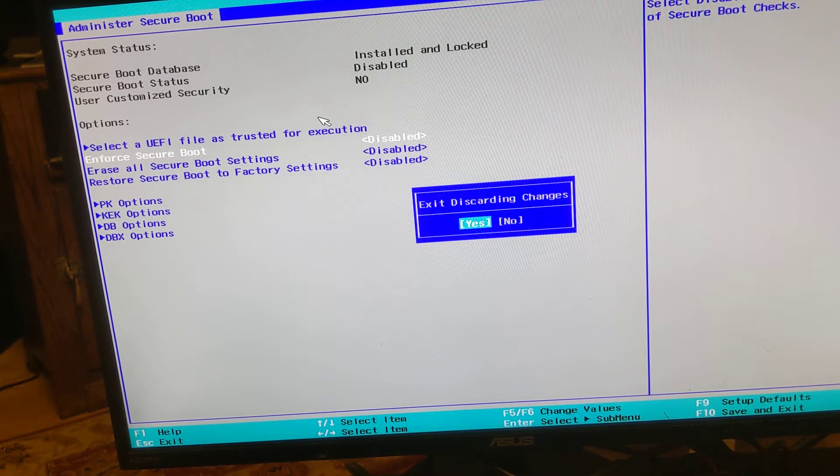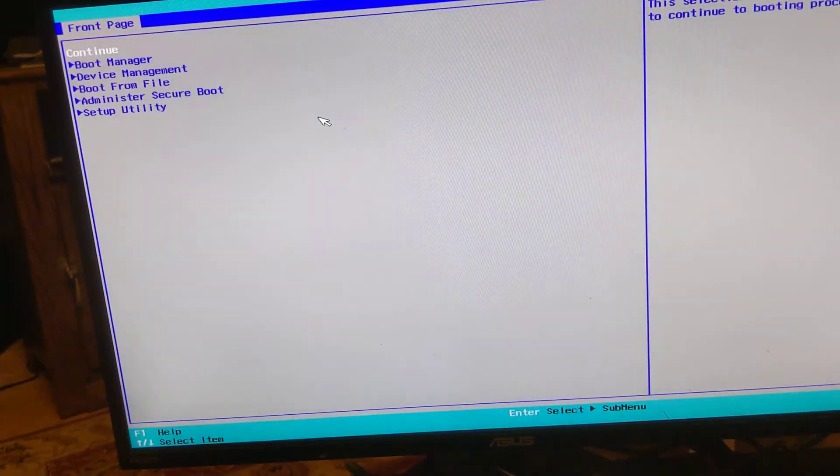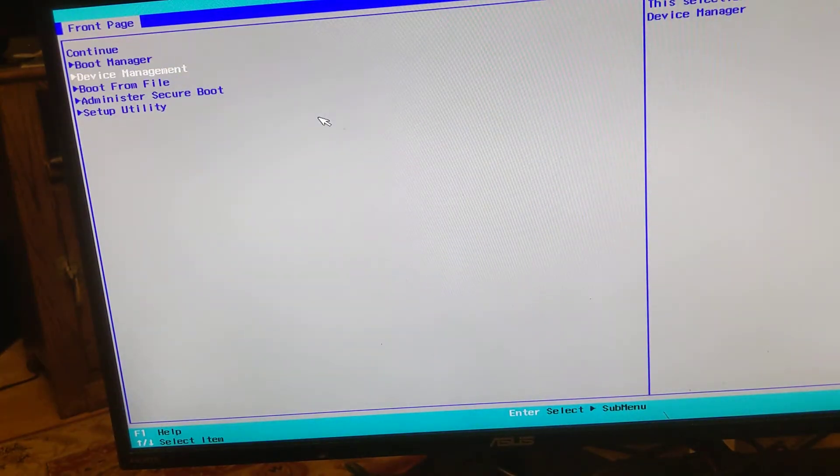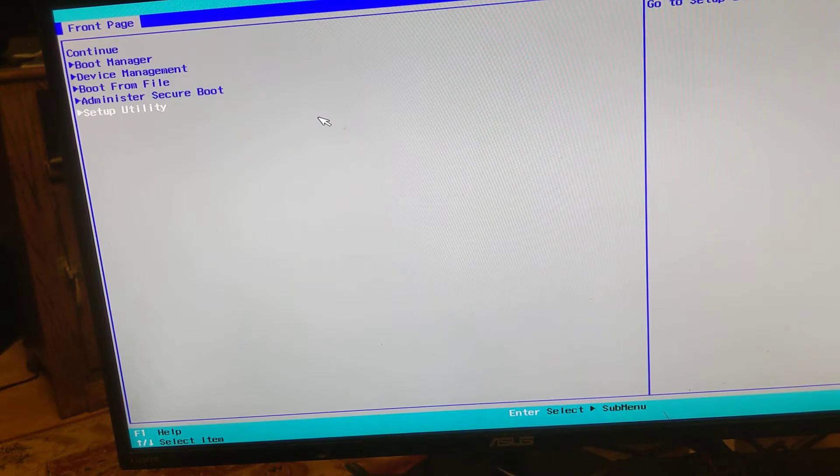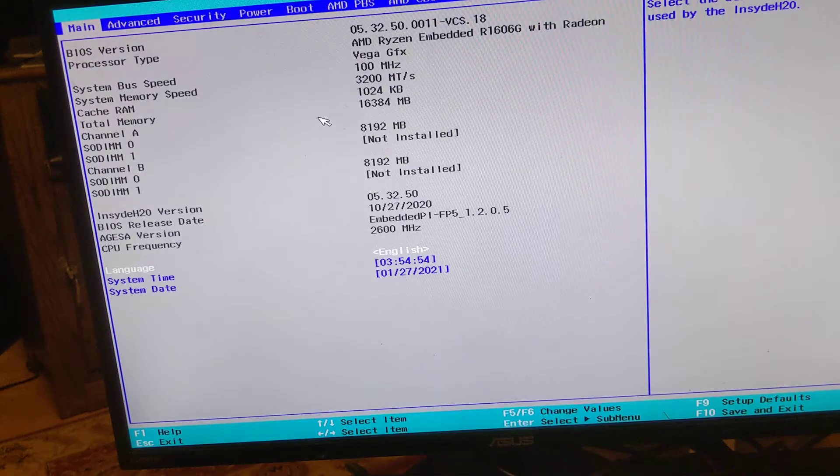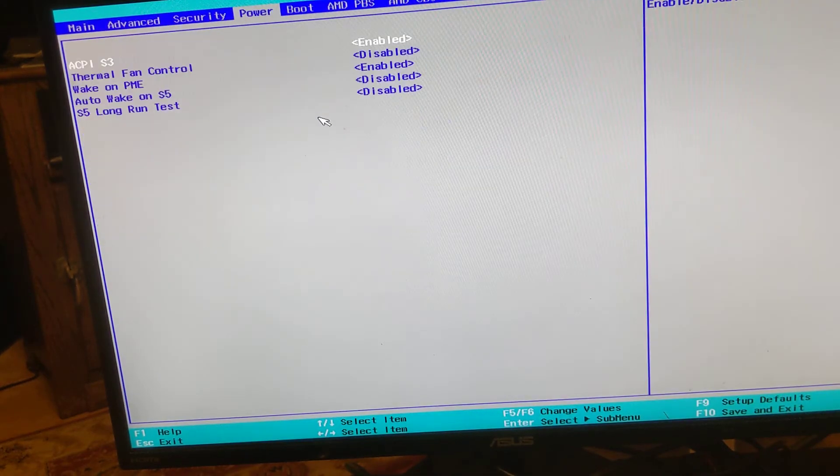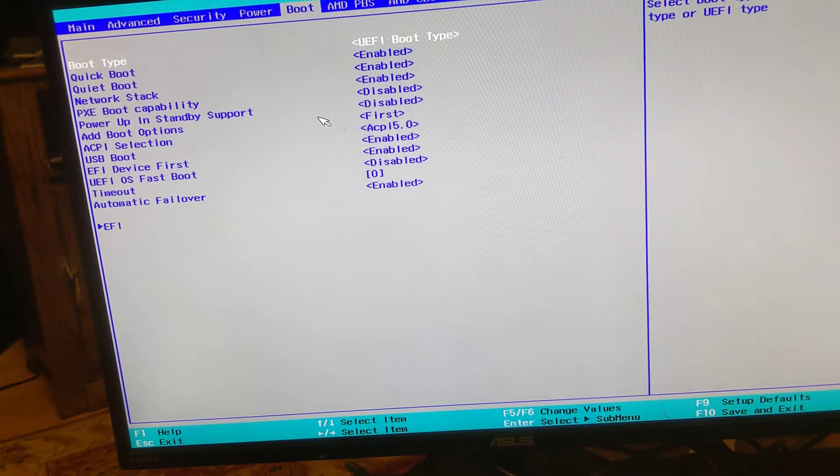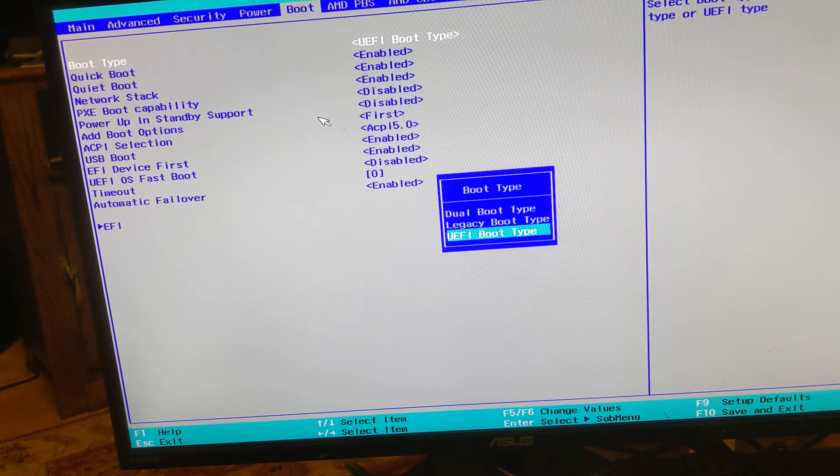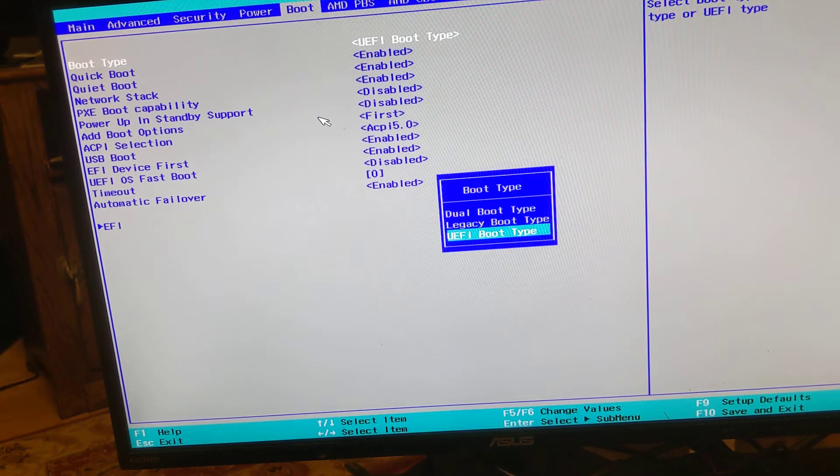Escape out of that. Let's go to setup utility. Alrighty. What did I just do? I went to setup utility.